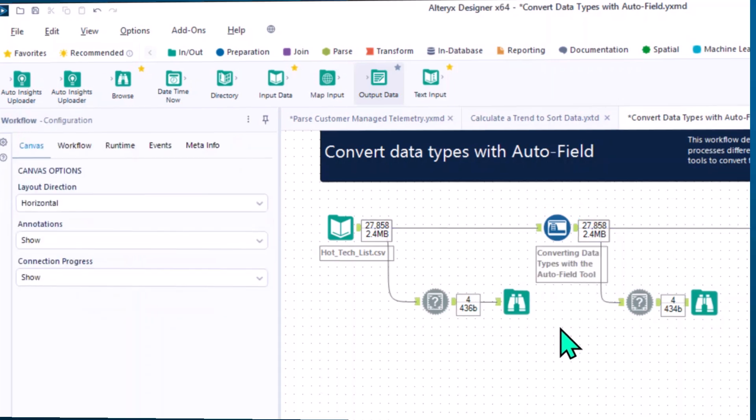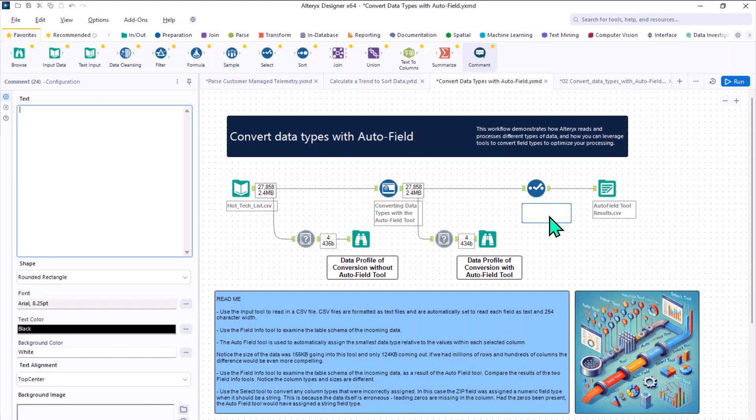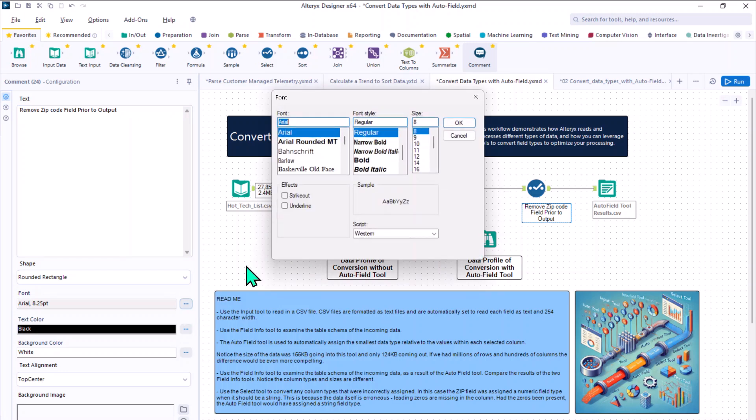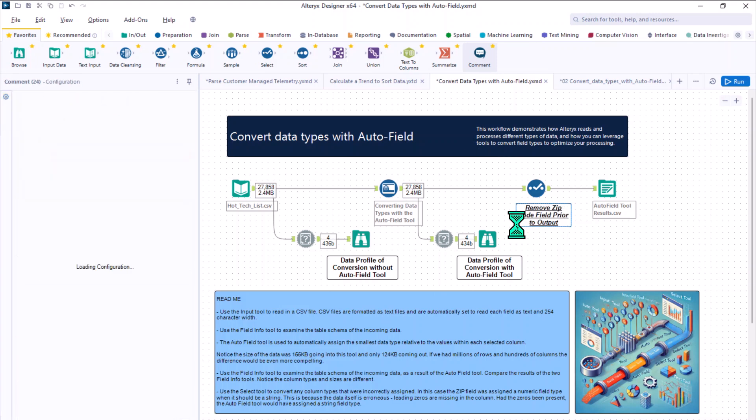Next, the comment tool is another powerful feature for documentation. Use it to provide upfront information about your workflow. Include images and highlight key details. You can even customize shapes, fonts, and colors to ensure that your comments stand out and are easy to read.